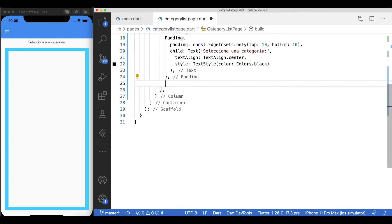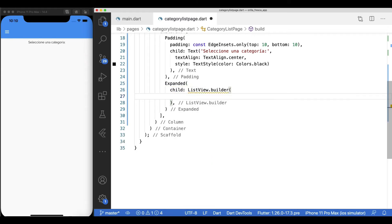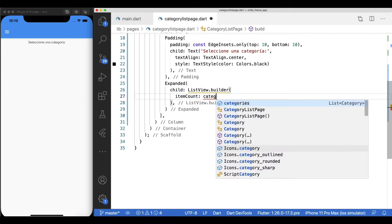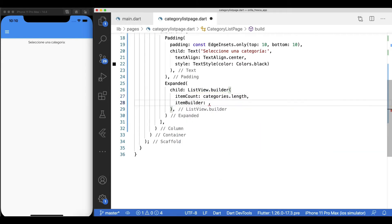Right below the text widget, I want the list to occupy the rest of the column real estate. So I'll start by creating an expanded widget and a list view as its child. A list view widget renders its children as a list. By default, it lays them out vertically and provides a scrolling mechanism.